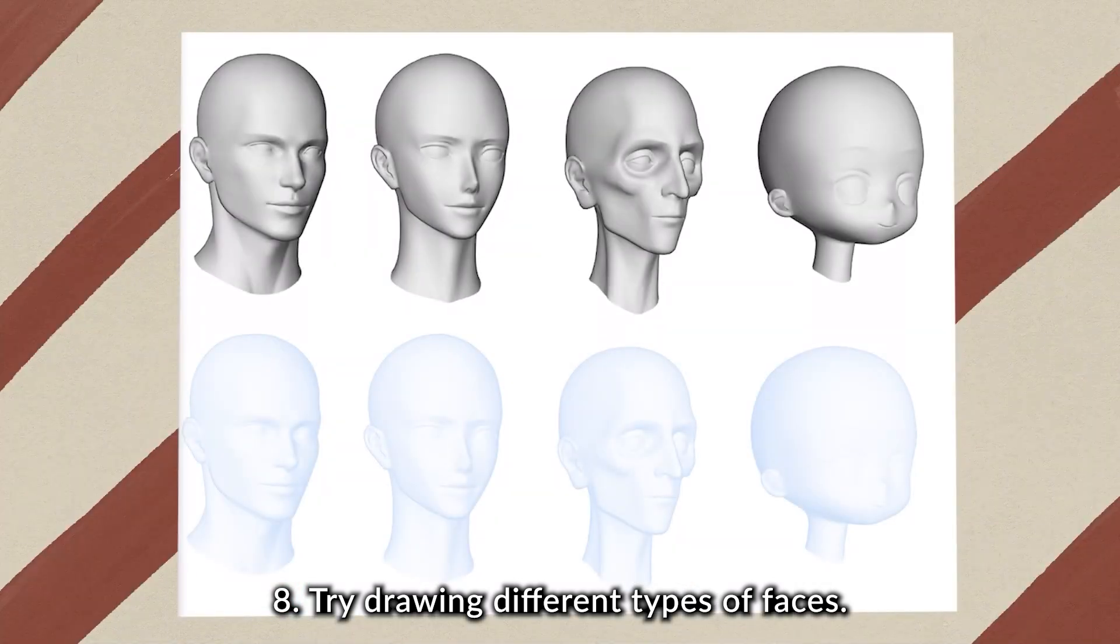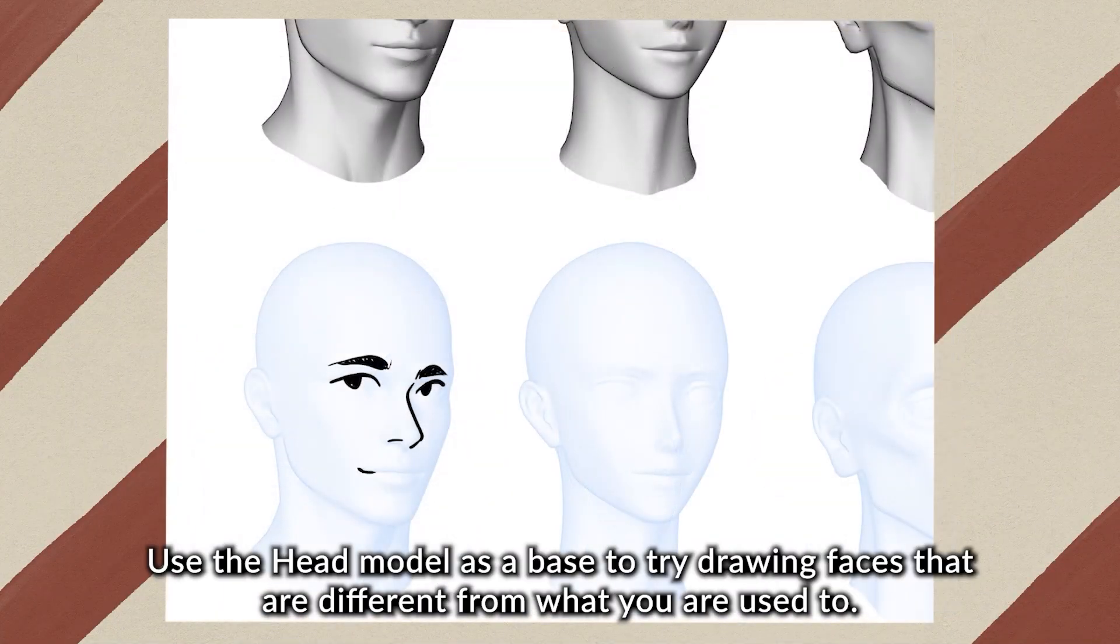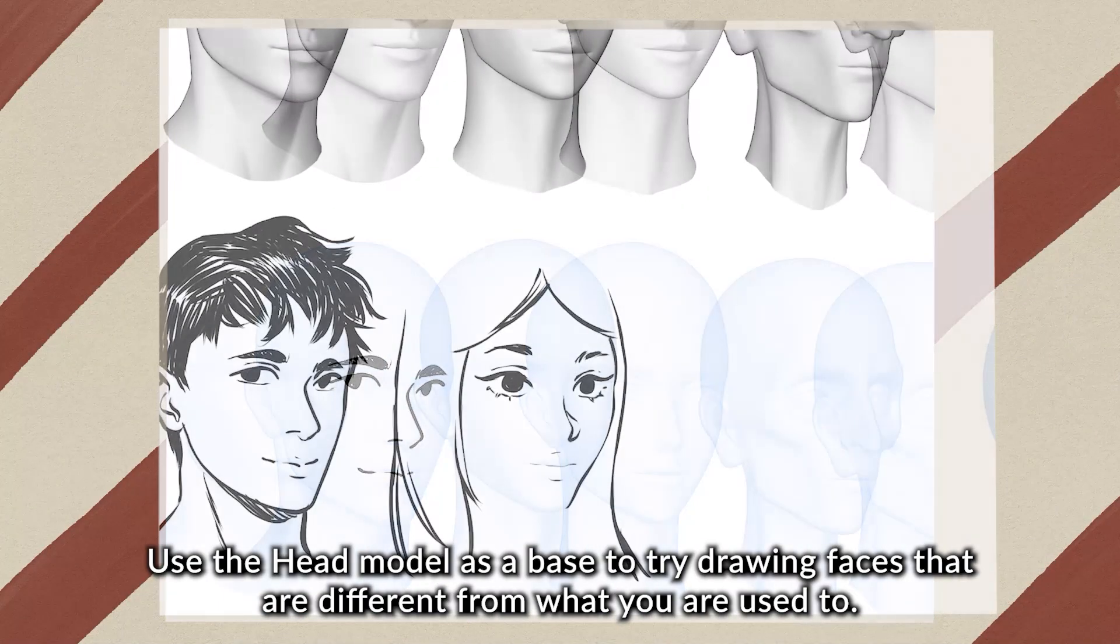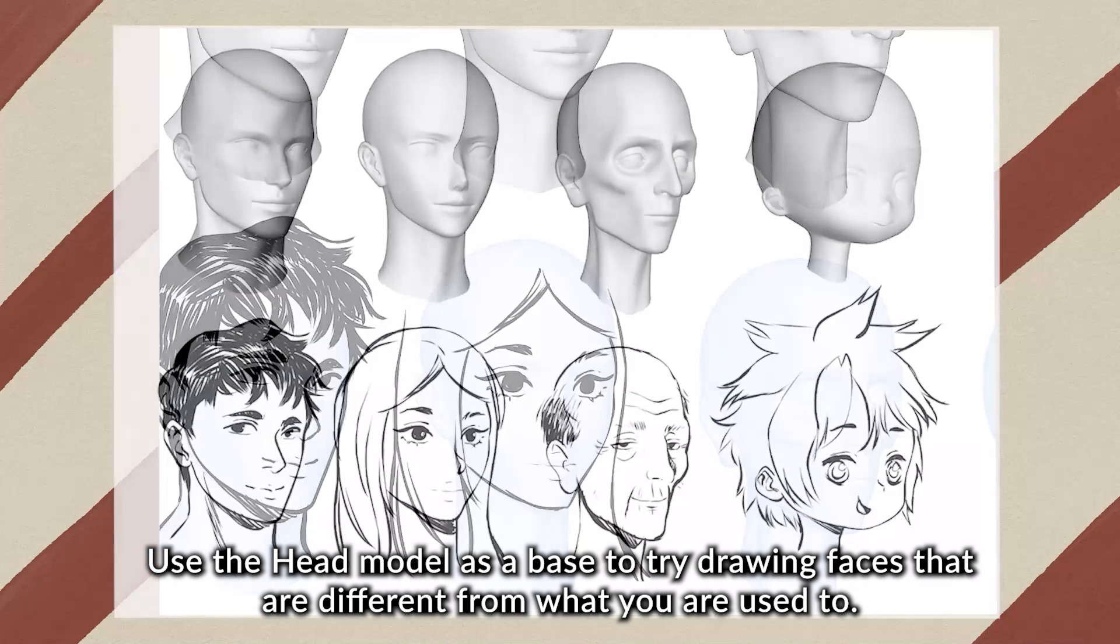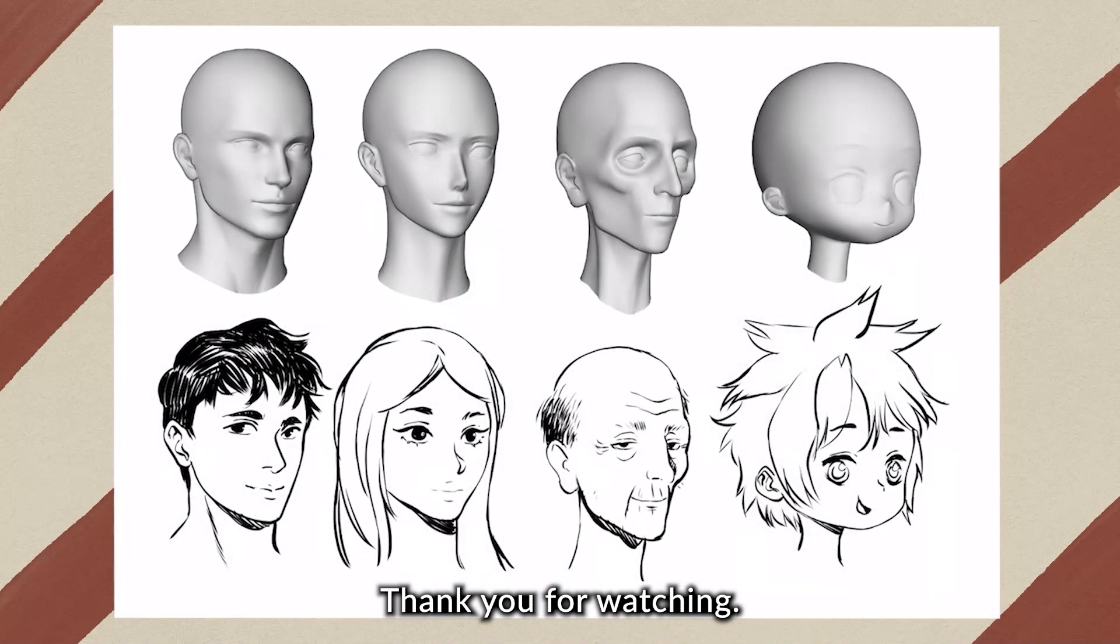8. Try drawing different type of faces. Use the head model as a base to try drawing faces that are different from what you used to. Thank you for watching!